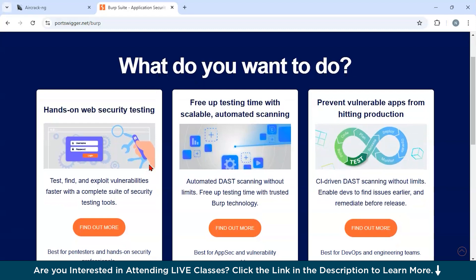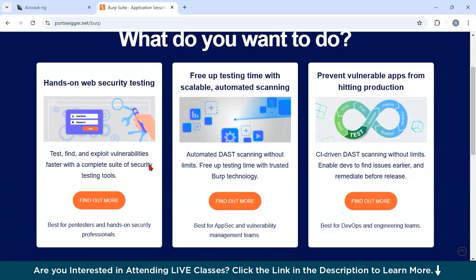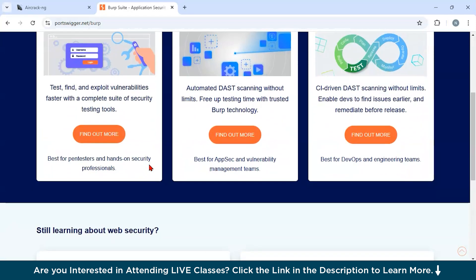This tool comes in free and paid versions. The Community Edition provides essential tools, while Pro version adds automated scanning and advanced capabilities. Now, in what scenario could you use this tool? Suppose you are doing web application testing. You could discover security weaknesses such as input validation flaws or session hijacking risks. Next, you could use it for compliance checks, which ensures apps meet security standards. Third, you could use it for developer debugging. It helps refine web app authentication mechanisms and improve session handling.